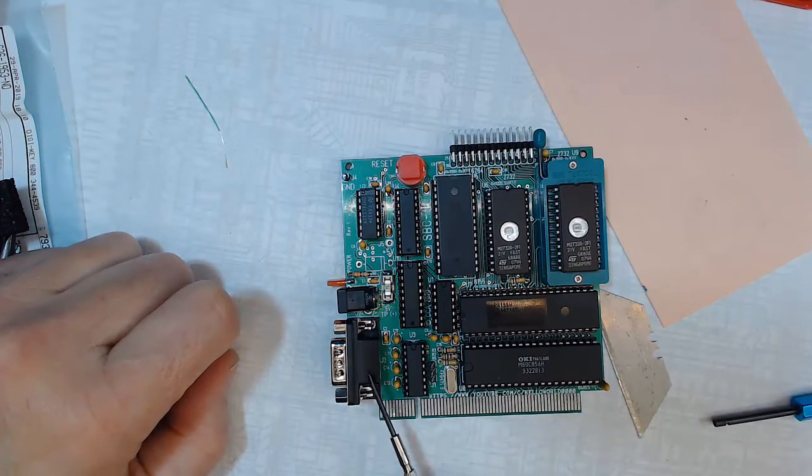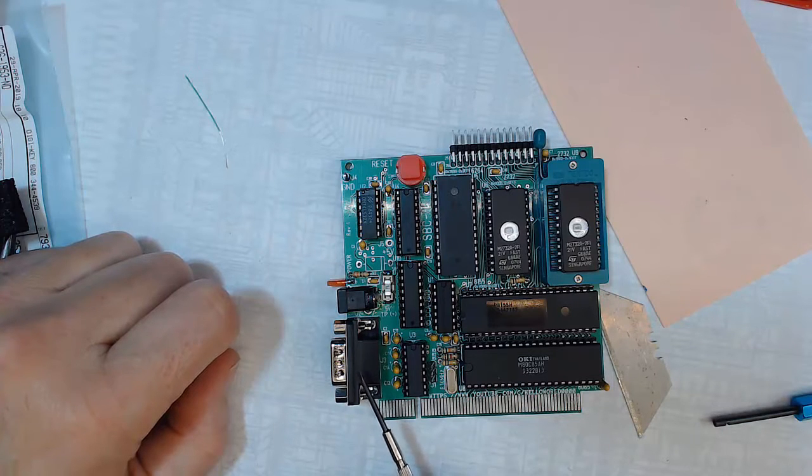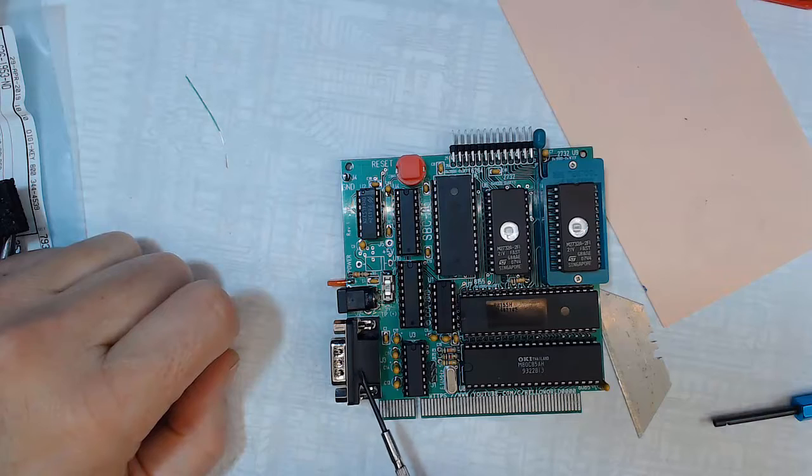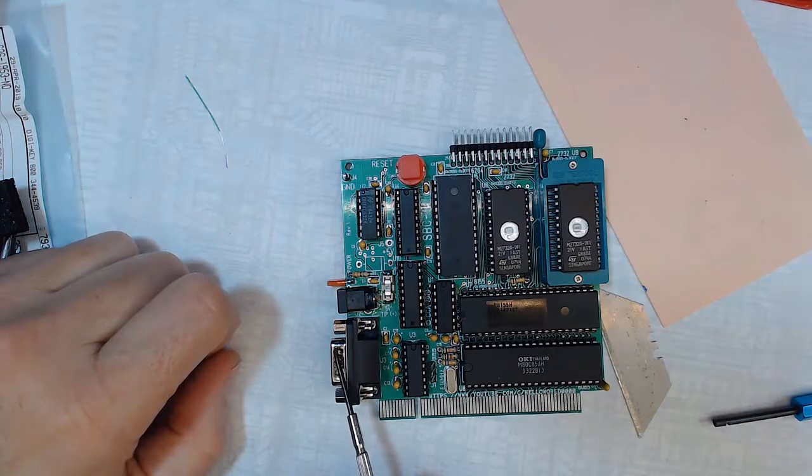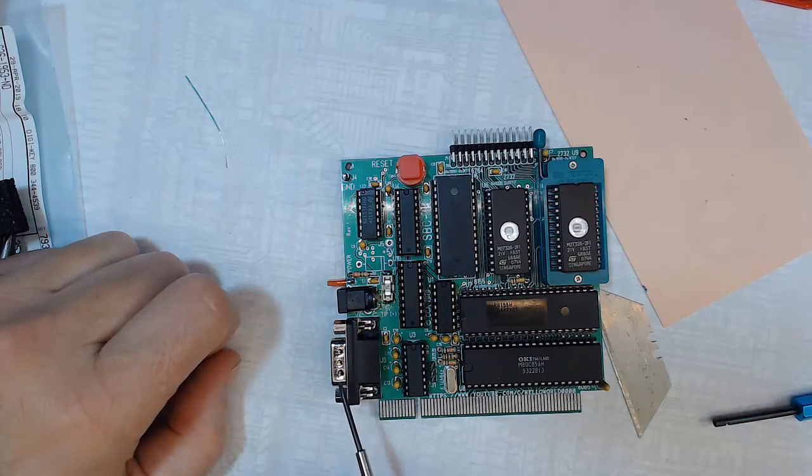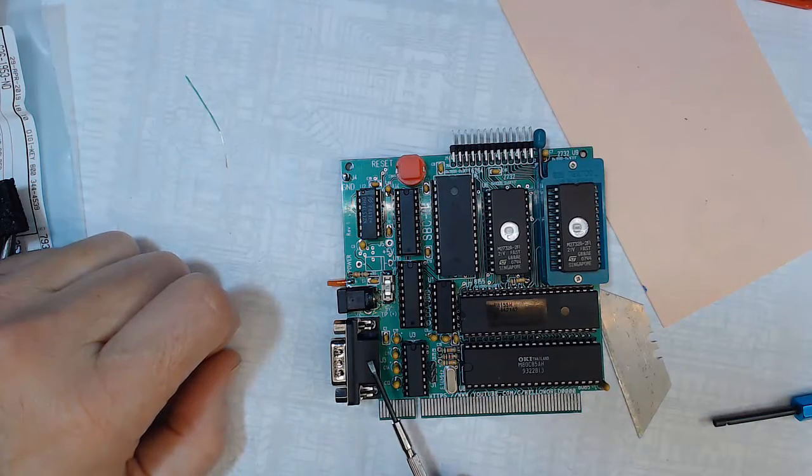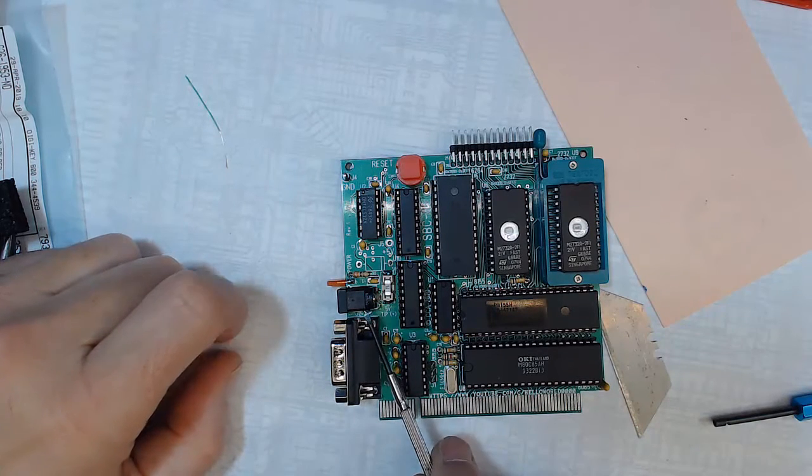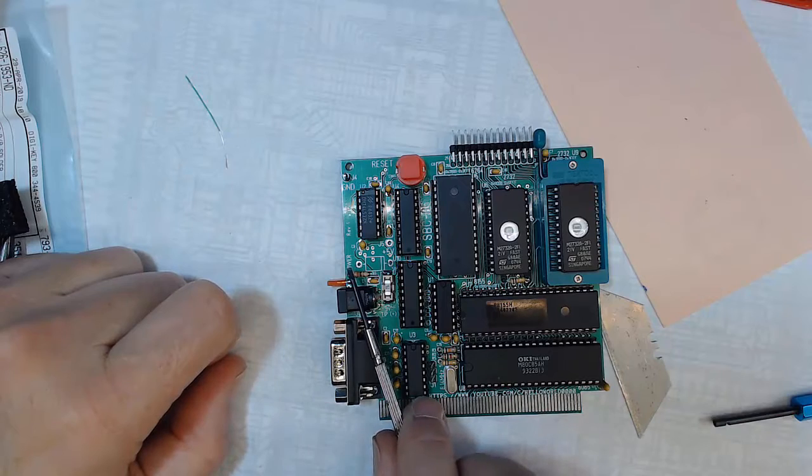So on the next revision I need to change this over to a female and of course you can't just swap these out because they're mirrored images, you know pin one on one side is pin five on the other gender. I'm going to redo that.